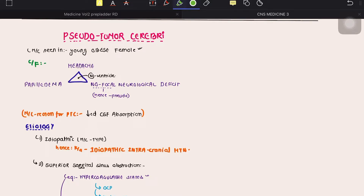Hello everyone. In this video we are going to talk about an important cause of secondary headache. This is our second video on secondary headache. We have already discussed giant cell arteritis. In this video we are going to talk about pseudotumor cerebri. Pseudotumor cerebri has very important implications, and we are basically discussing the portion regarding headache — what are the causes, how to rule it out, and what are the treatment modalities.